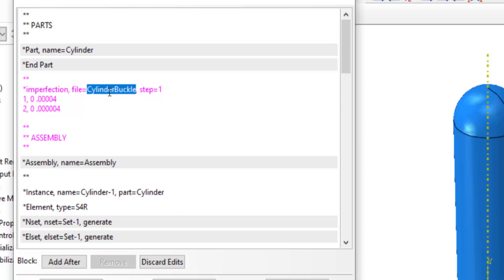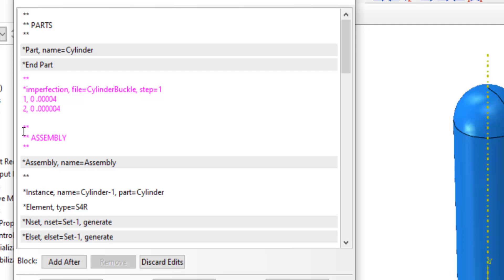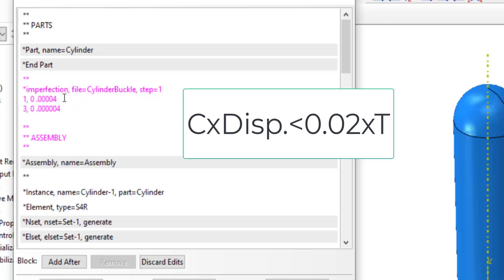We also enter the number of steps whose results are used as imperfections. In the following lines, we enter the number of each mode shape and a coefficient which will be multiplied by the displacement of these mode shapes. As the second mode shape was similar to the first, we enter the first and third mode shapes here. And for this coefficient,